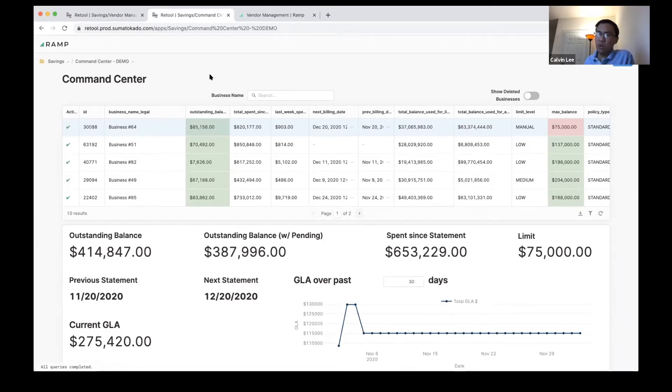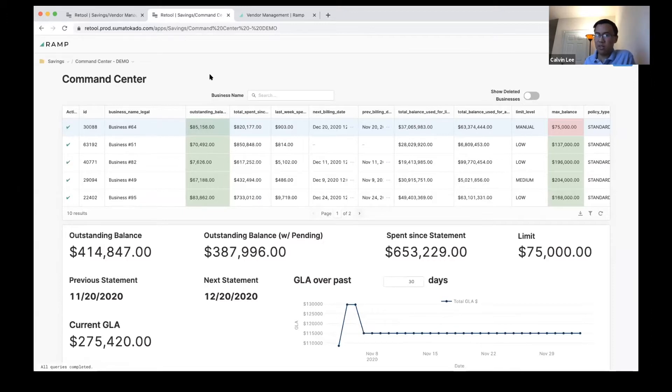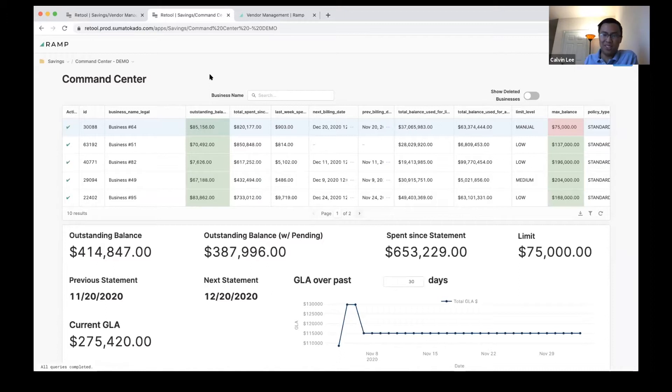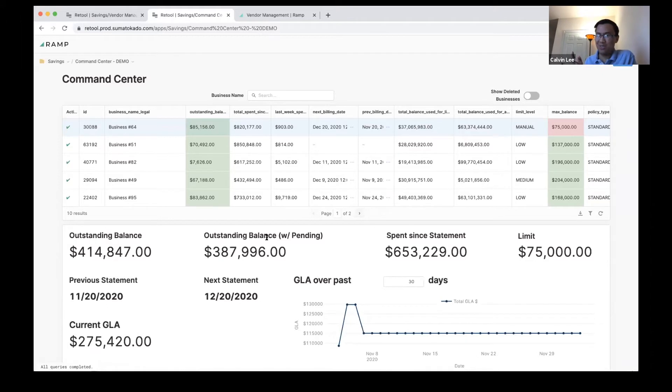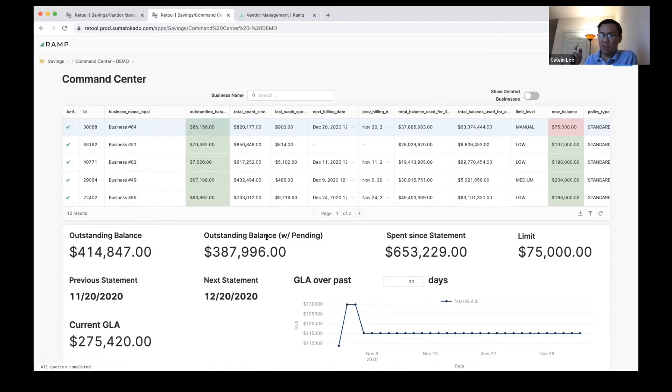This is very sensitive data. Obviously the data you're viewing here is fake, but the real dashboard contains very sensitive customer data. It's important to keep it as secure as we can, and the fact that we can host Retool on-premise behind a VPN is crucial.